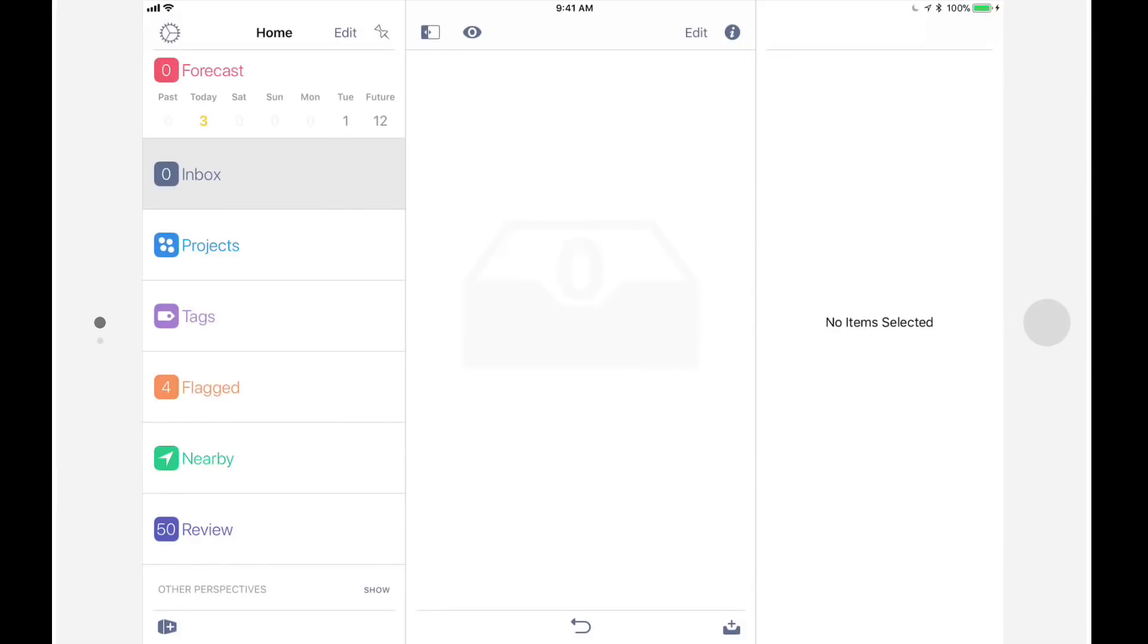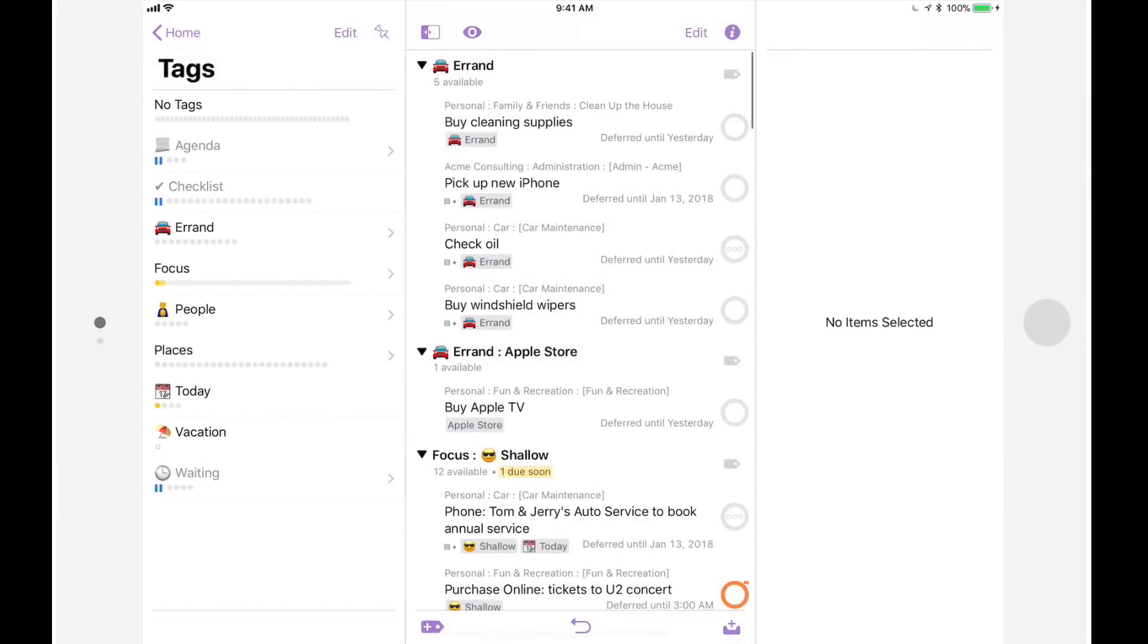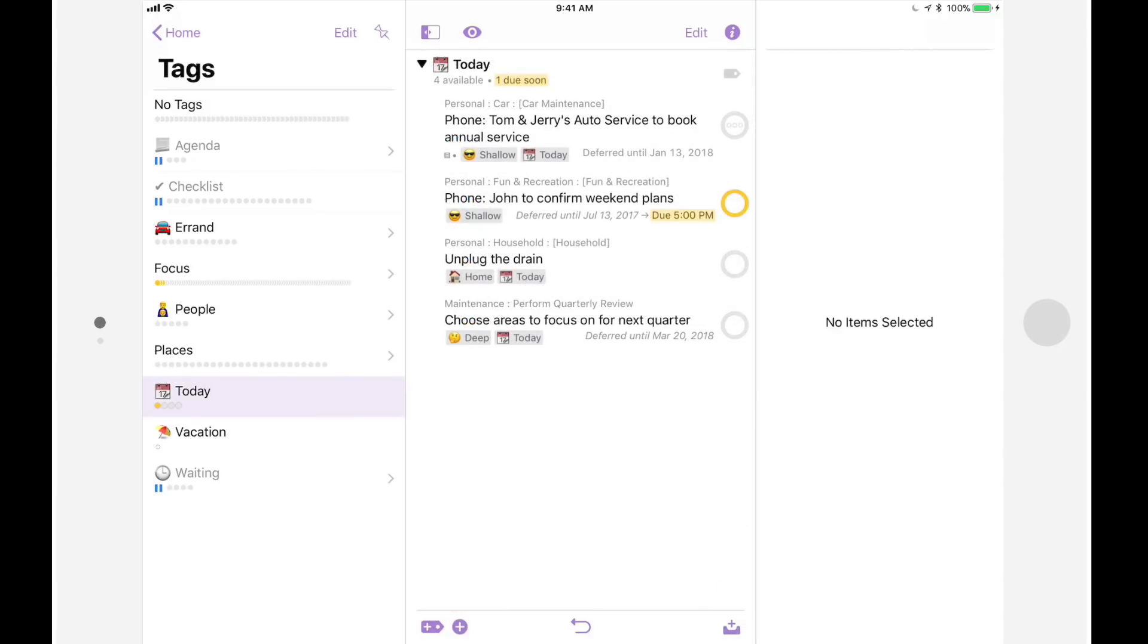Now if I go to the tag perspective, I can tap on today to see a list of all the things that I'd like to get done today.